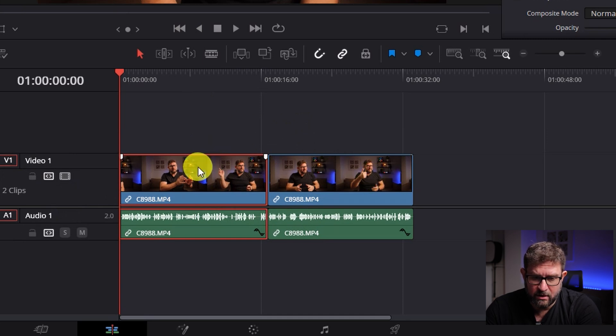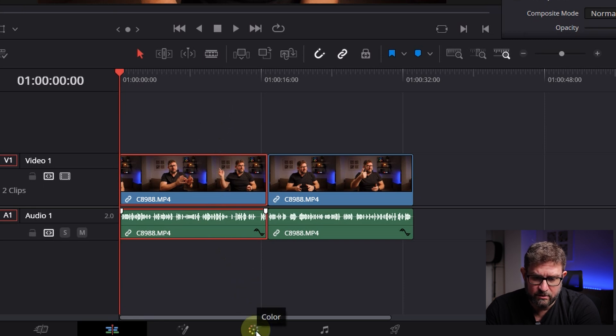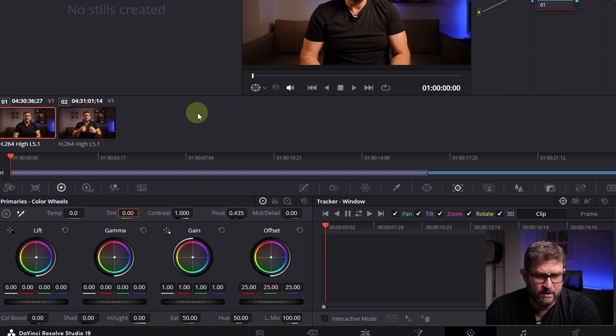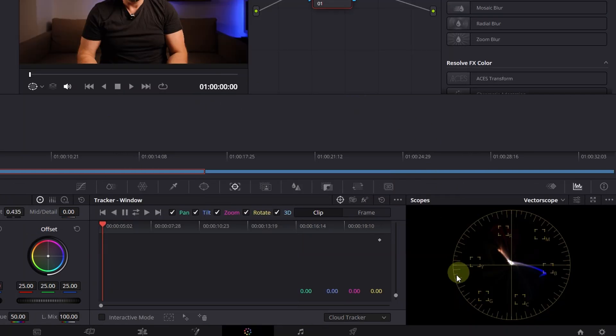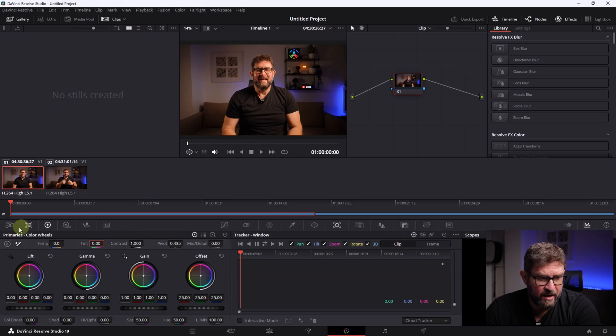Now we will configure the first part. For that, we'll select it and go to the very bottom here to the color tab. In the color tab, you can see two important areas: the primary color wheels and the vector scope.